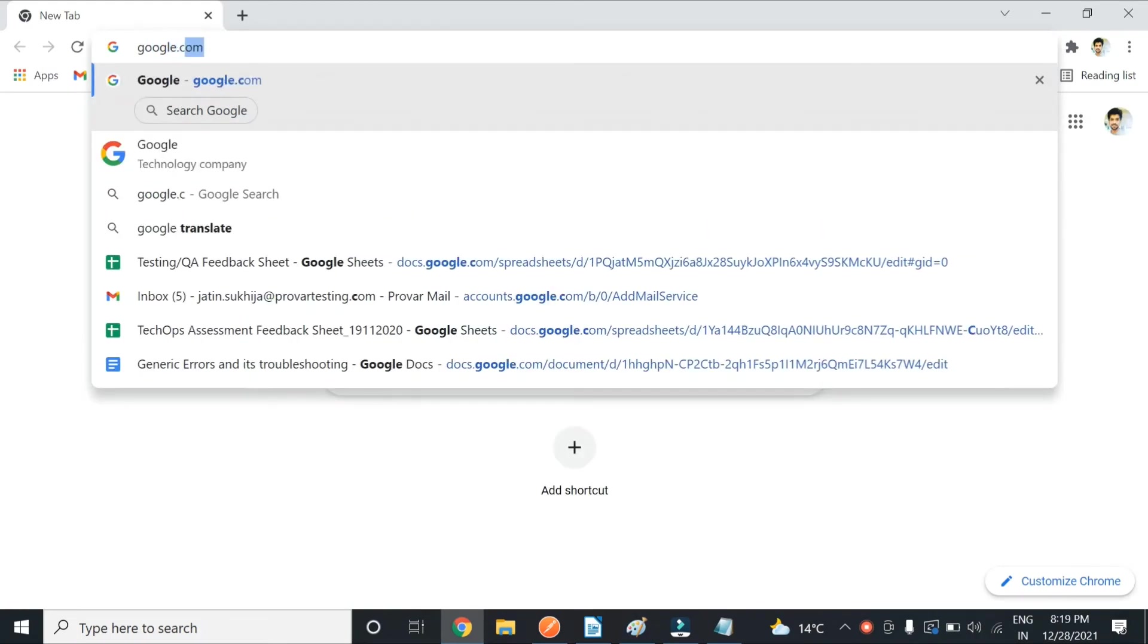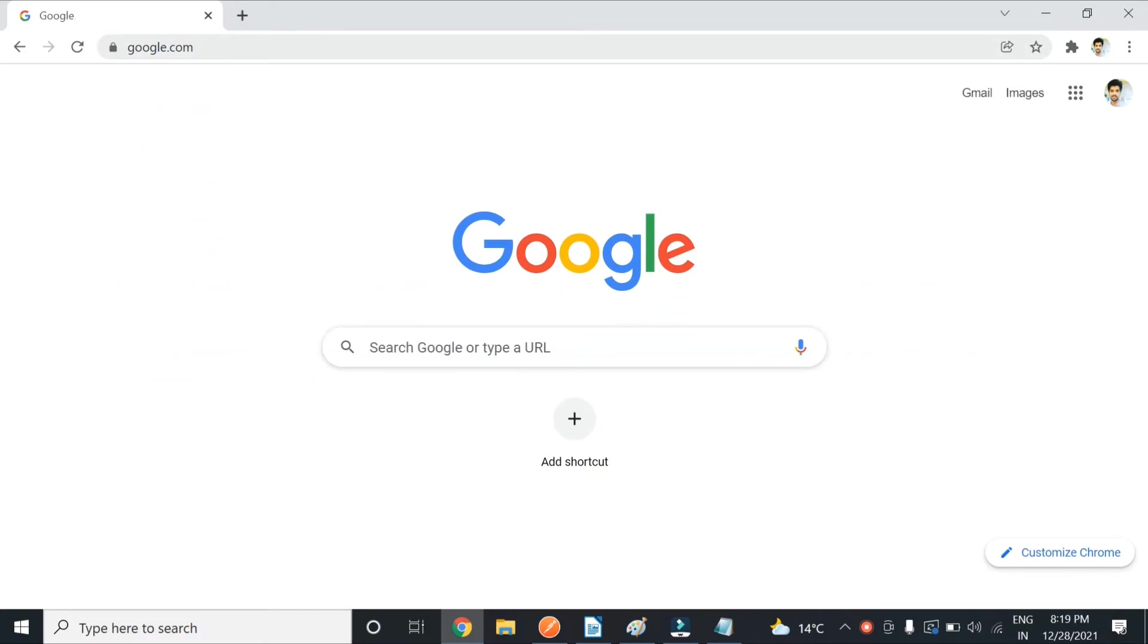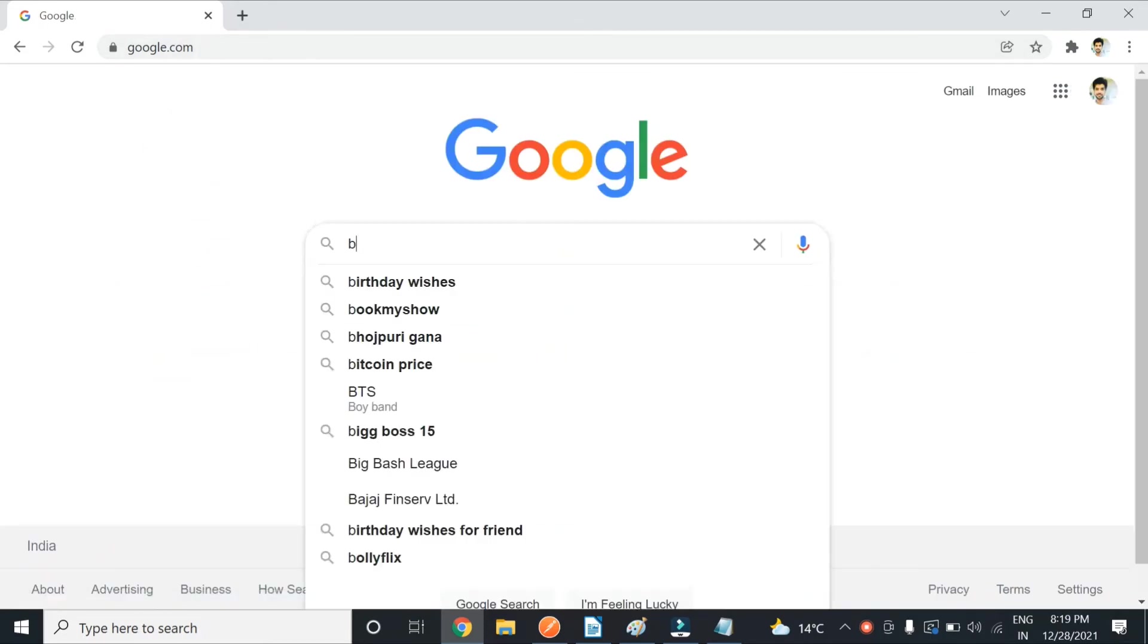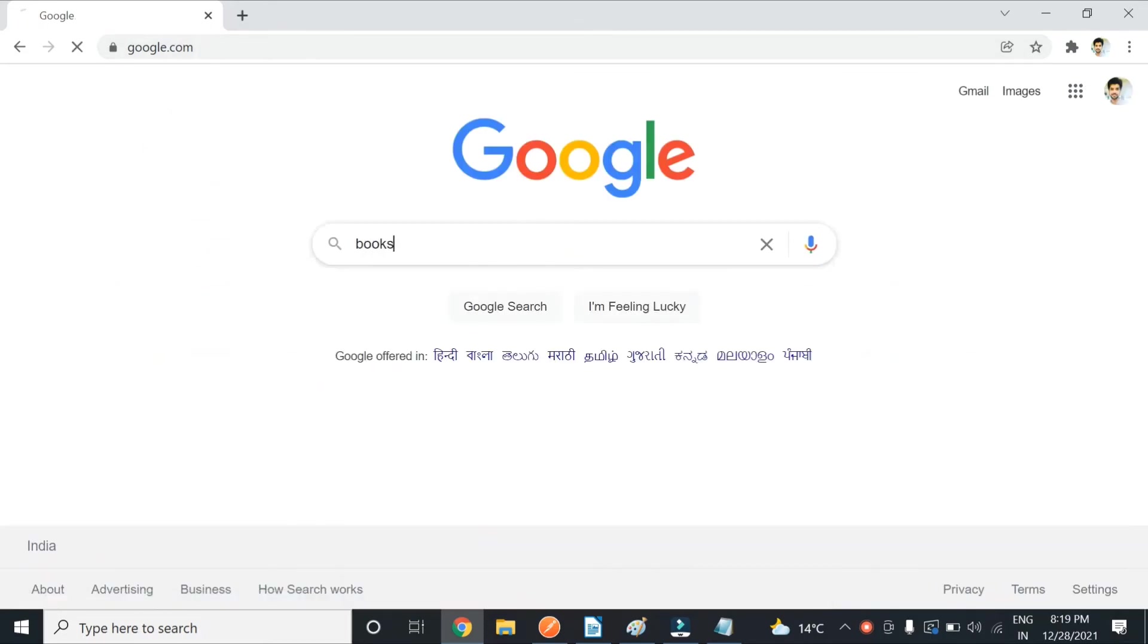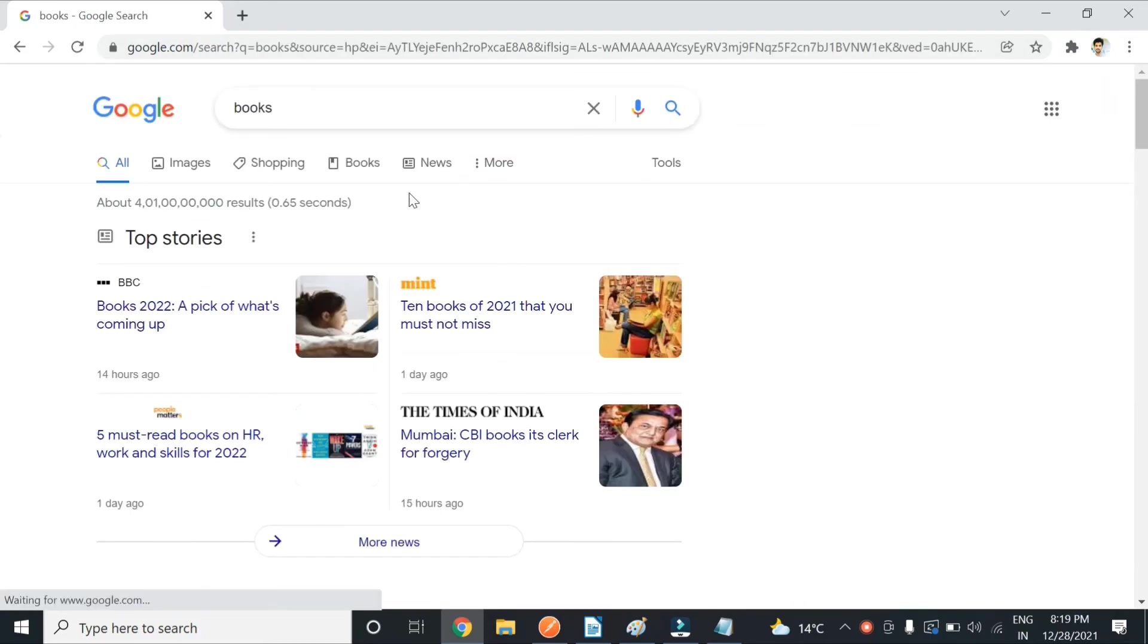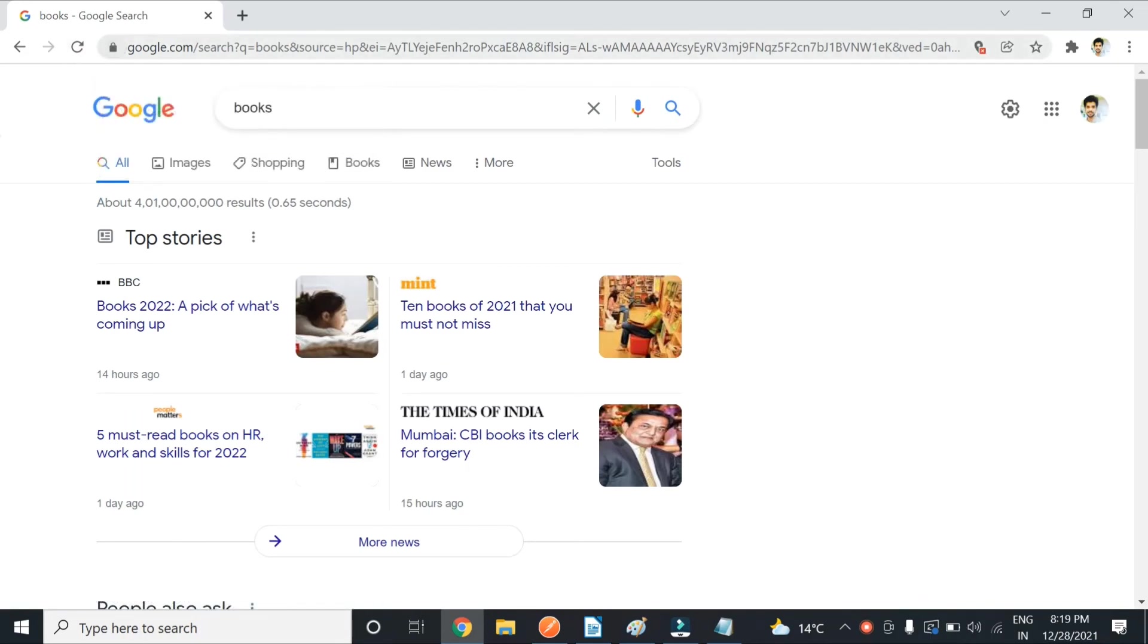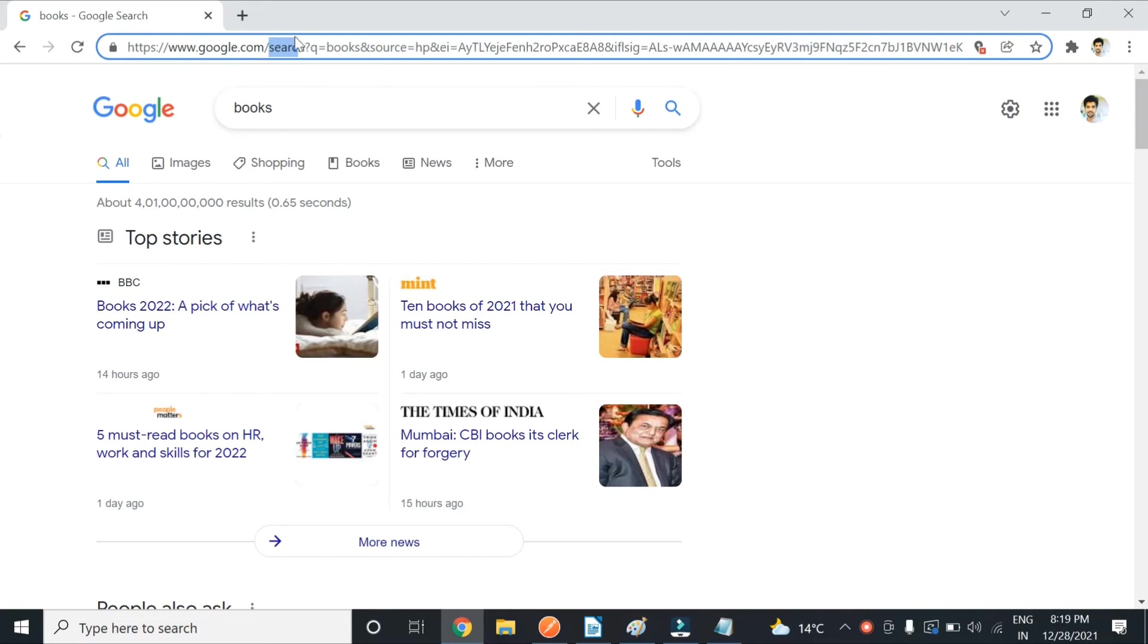Now if I search something here, let's say 'books' - you can see this search. And then there are many parameters. So the parameters which are after the question mark, these are known as query parameters. And this is known as path parameter.